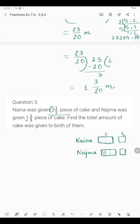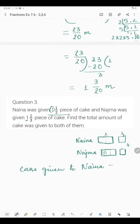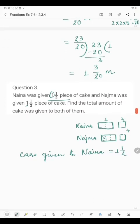Now we will have to find the total amount of cake given to both of them. To find the total amount given to Naina and Nazma, we will have to do addition of these two. Cake given to Naina is 1 and 1/2. To convert to improper fraction: 2 ones are 2, and 2 plus 1 is 3/2. Denominator remains the same; we multiply the whole number by the denominator and add the numerator. So it is 3/2.